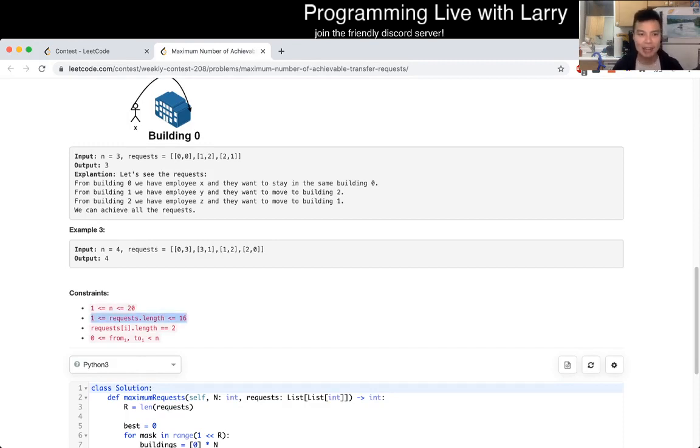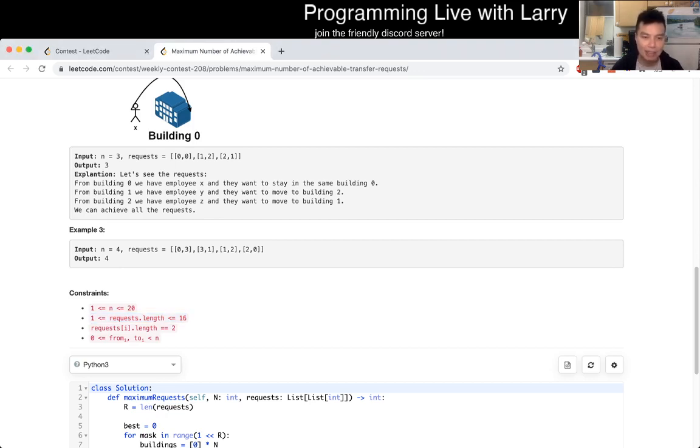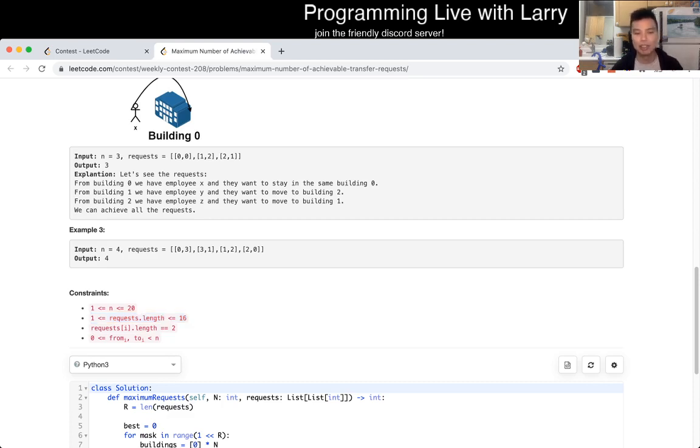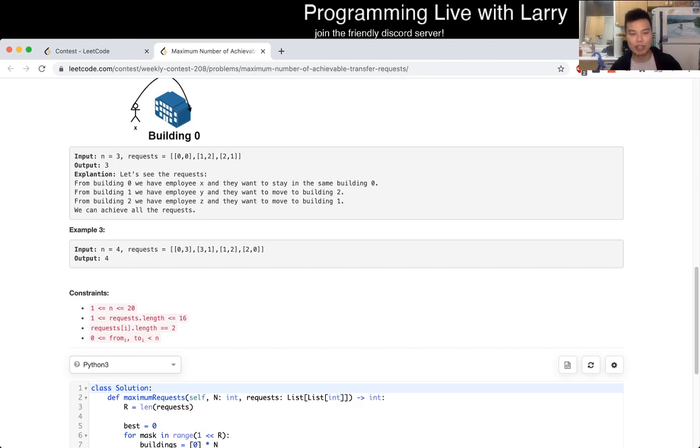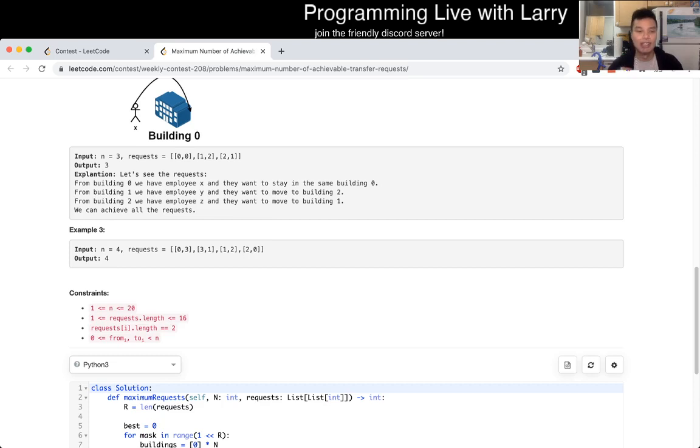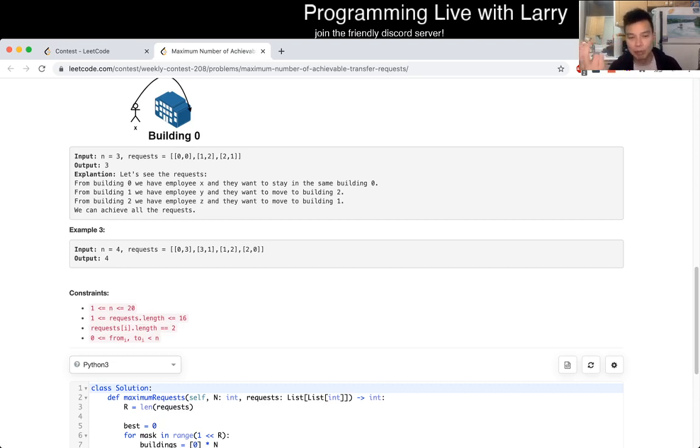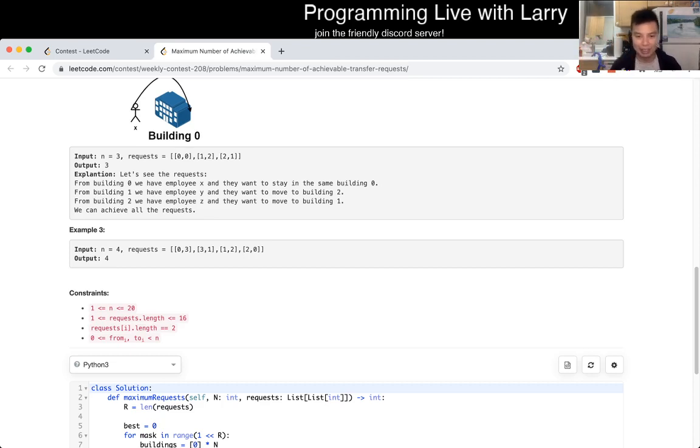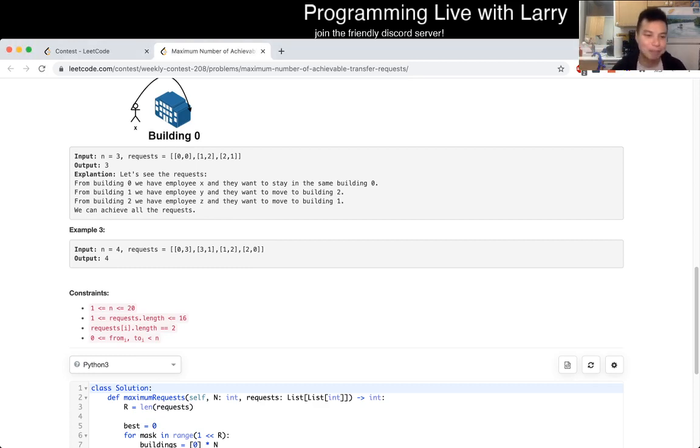So why does that matter? That means that because we're trying to optimize the number of requests, we can actually just brute force 2 to the 16 entries. Meaning that we try literally for each request - and you can do this recursively, I did it with a bit mask - but you could literally try: do we use this request? Yes we use this request, and no we don't use this request. So two possible things to try for one request, and you have 16 of them, so it's 2 to the 16, which is 65,000. And given that n is equal to 20, we could be a little bit lazy on that as well.